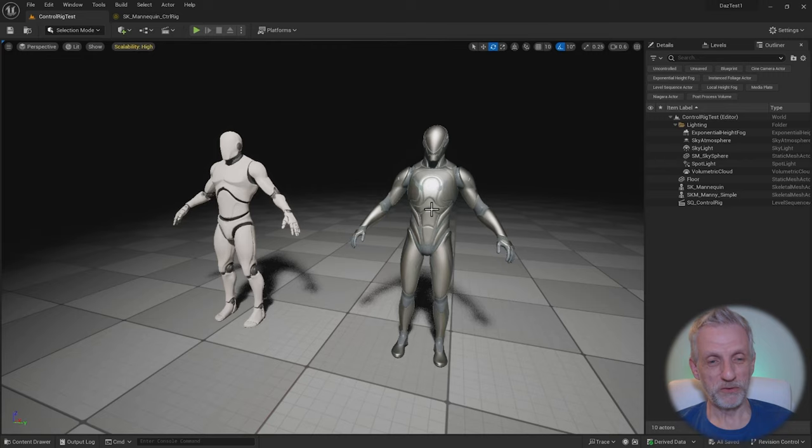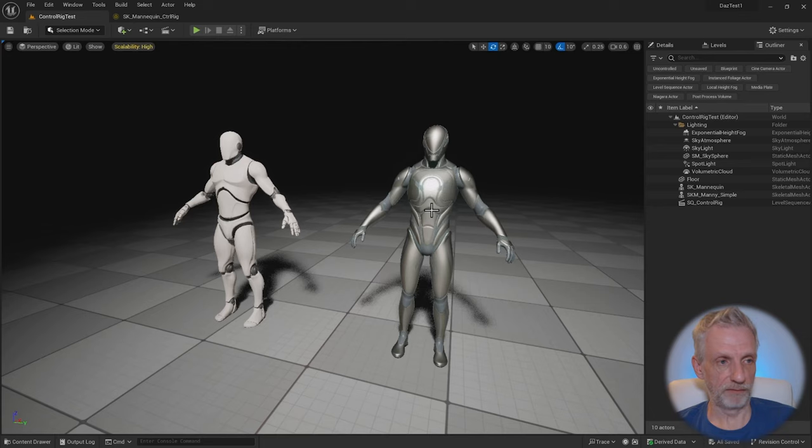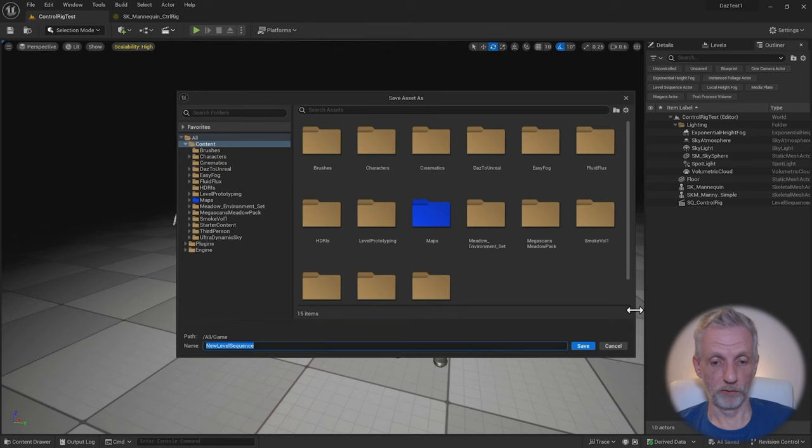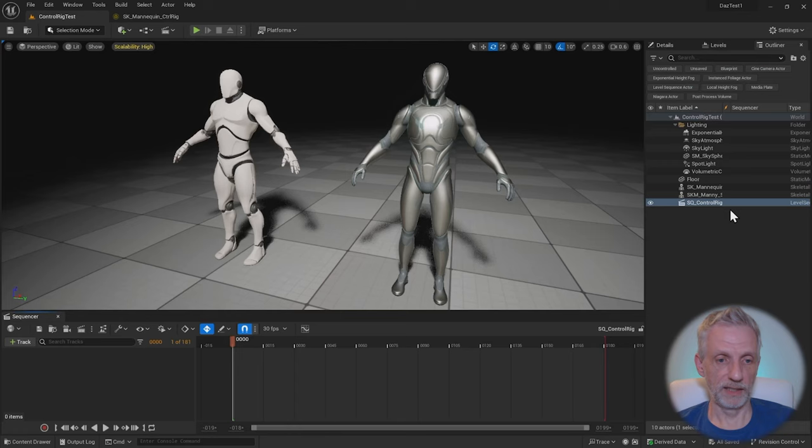To do this, we need to have a level sequence that you create up here with this icon. Then you save it somewhere. When you do that, it'll also store a reference to that in your level. I've got one here already, so I'm just going to select the one I have, head over to the details panel and open the level sequence. Here it is. It's empty right now.